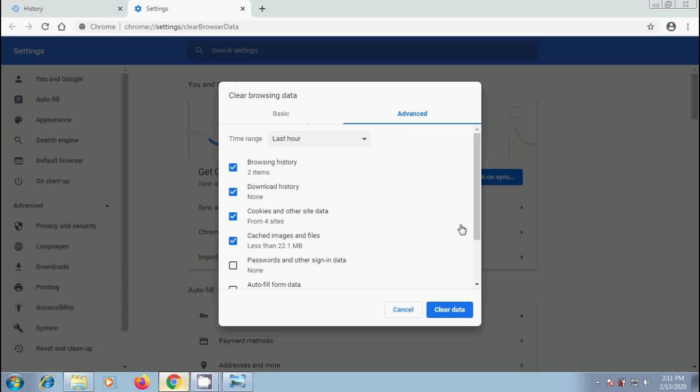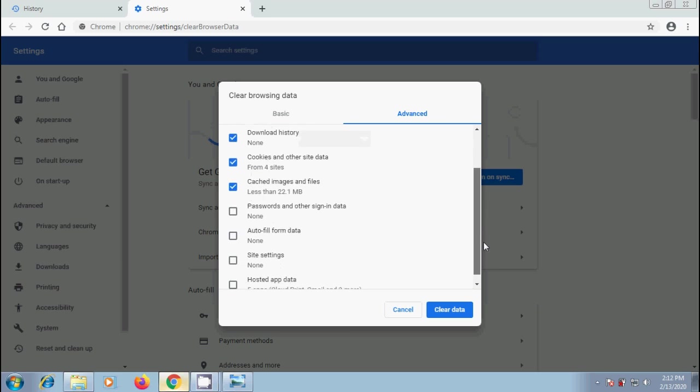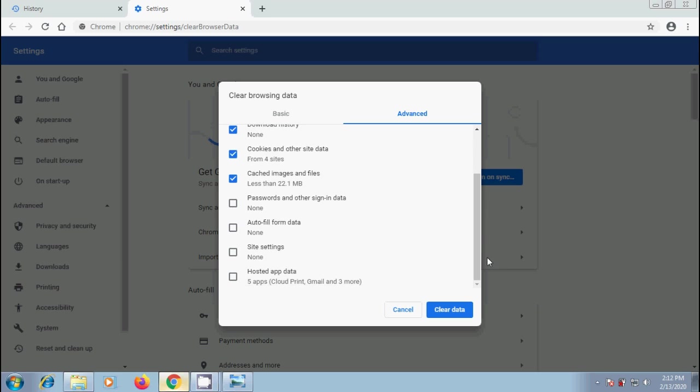Check the boxes for the items you want to clear. By default, it will clear browsing history, download history, cookies and other site data, and cached images and files. If you want, we can select the remaining options in advanced.